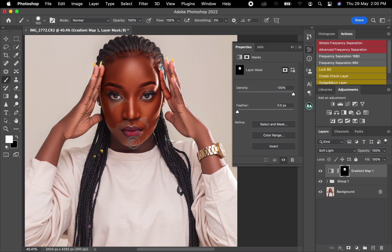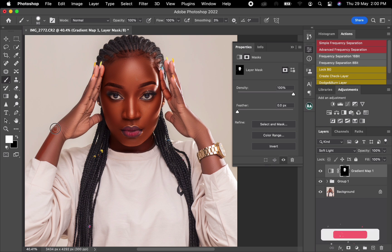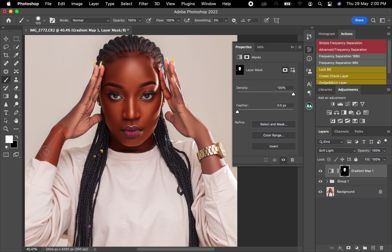Come to the other parts and do the same — brush the face, the neck, and any remaining skin areas. It's looking saturated, but don't worry about that; we'll fix it once you're done brushing. Just take your time and be careful to get a nice result.